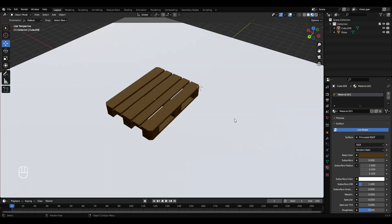Okay, so there you go, a quick wood palette. I hope you found this video helpful. Like and subscribe, and thanks for watching.